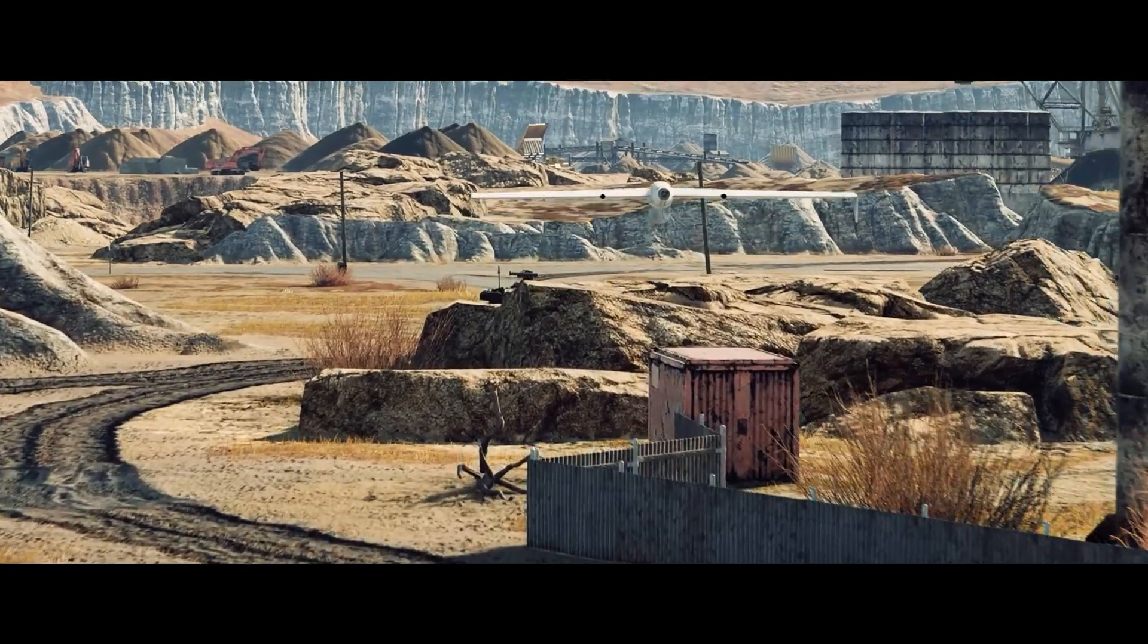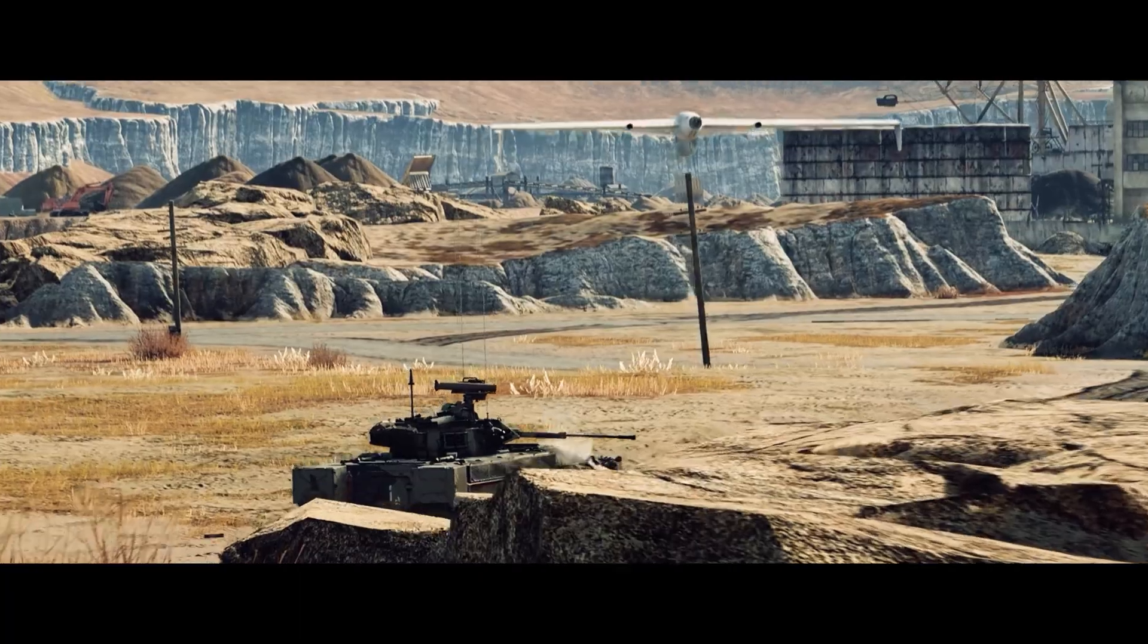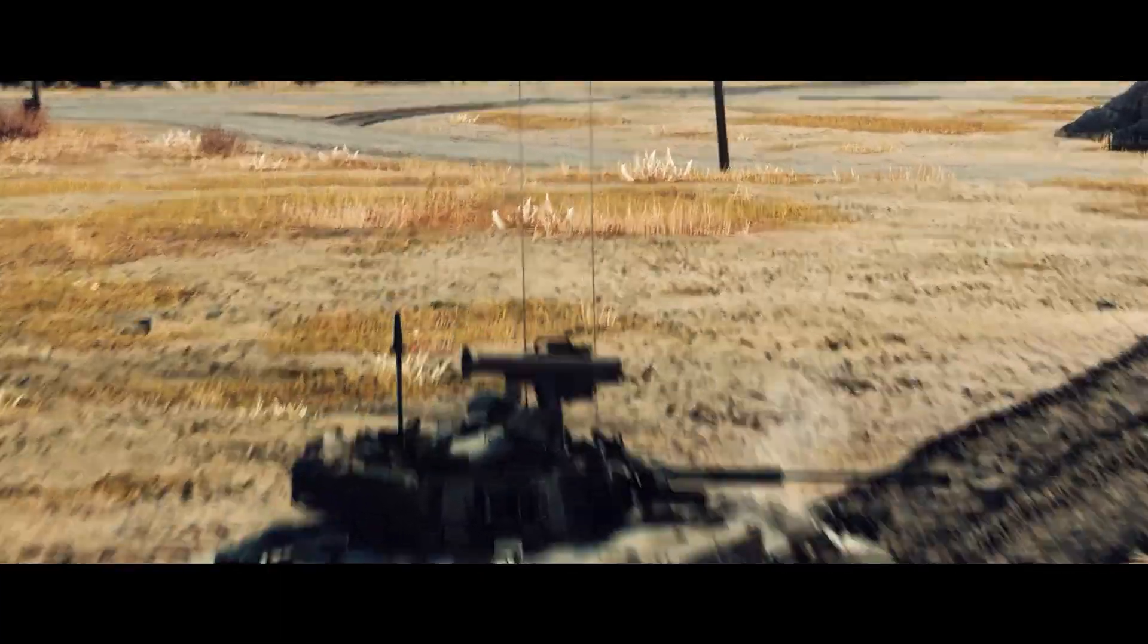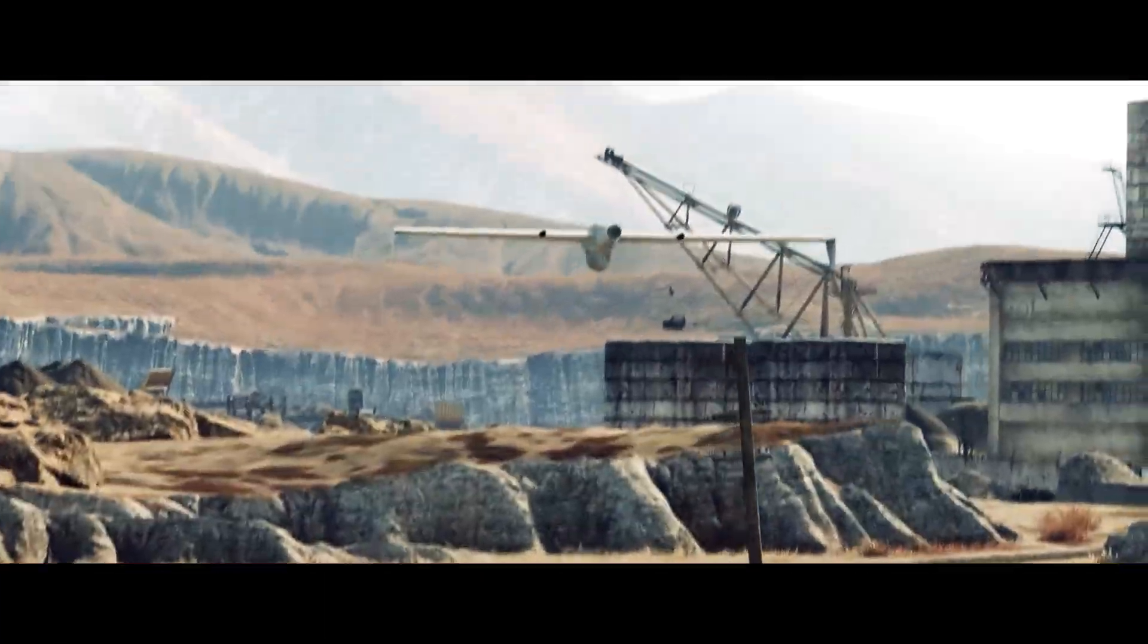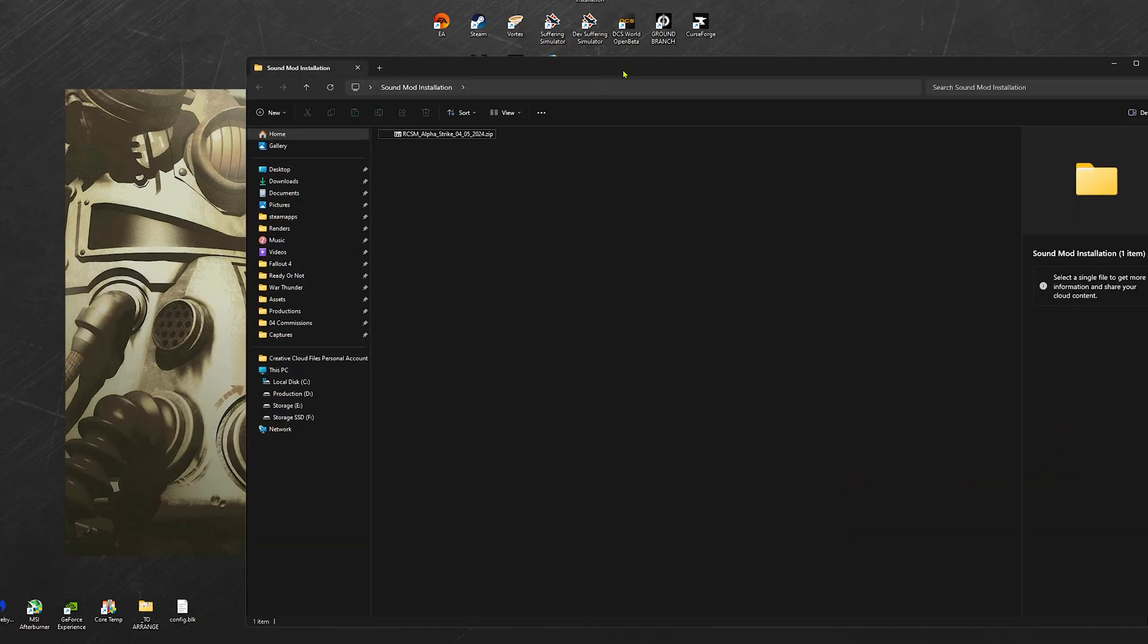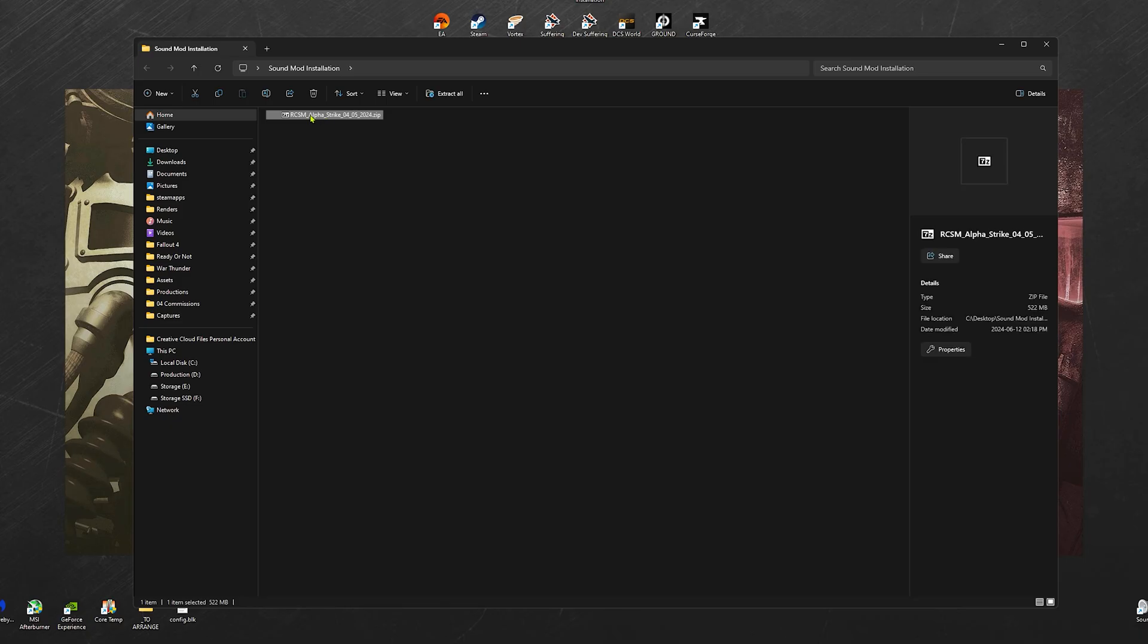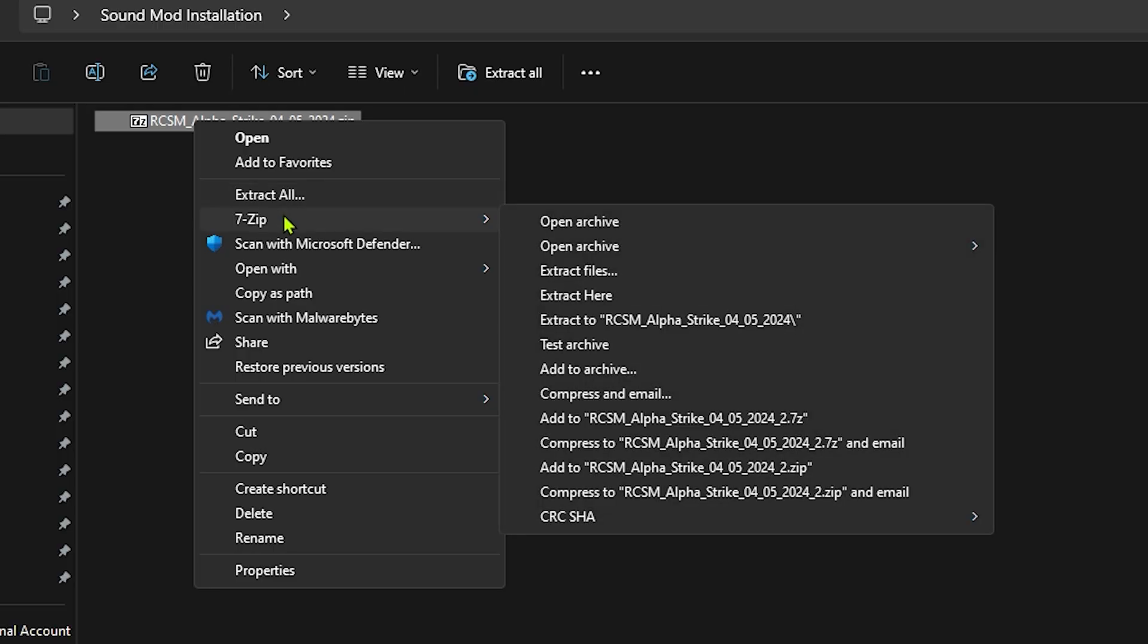For the sound mod to work, we have three steps. We're going to start with step one, and it's the easiest one. We're going to extract the mod with WinRAR or WinZip or whatever system default extractor you have. After extracting, it's going to look like this.